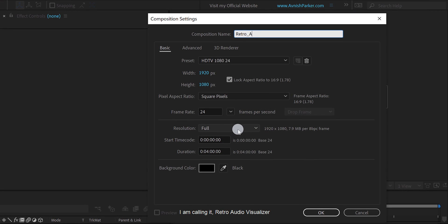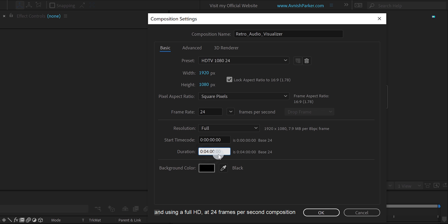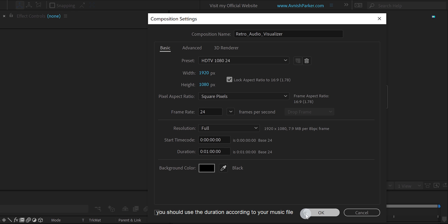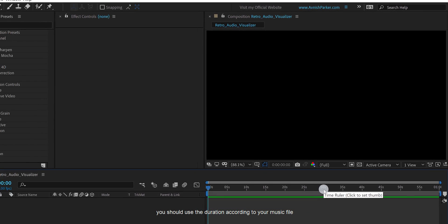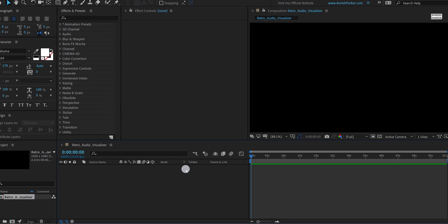I am calling it Retro Audio Visualizer, and using a Full HD at 24 frames per second composition. My duration is 1 minute. You should use the duration according to your music file.